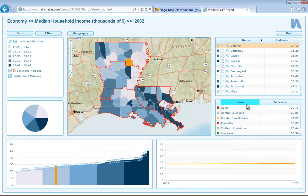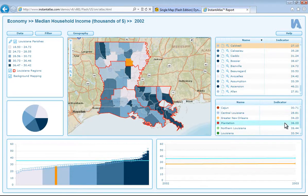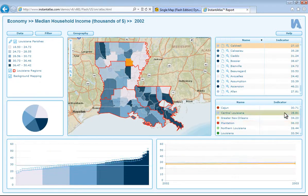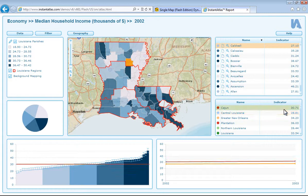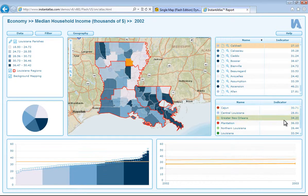We can now look at the small comparison table here. This is the comparison table which contains all of the comparison areas and their values. These areas are not represented in the map but can be shown in the bar chart and time series chart below.